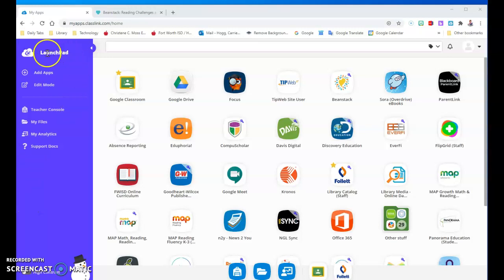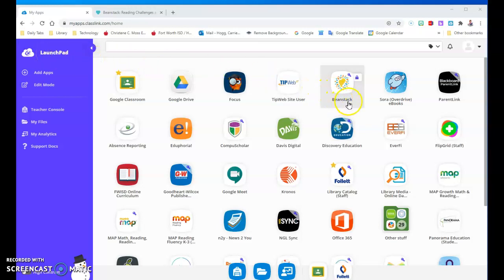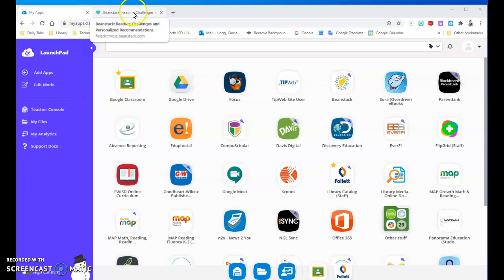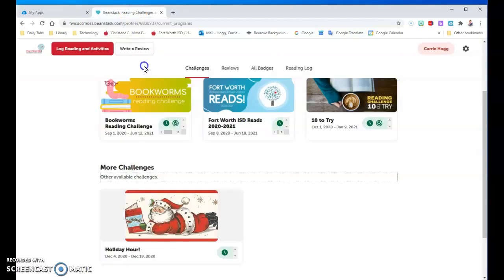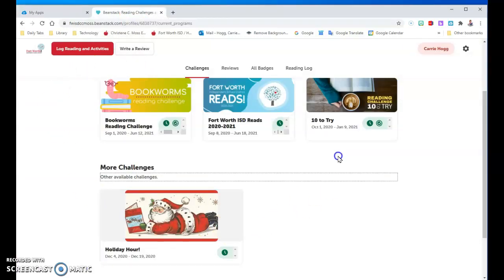Here I am at my Launchpad with all my apps and I'm looking for Beanstack. It's a little heart with the confetti around it. I'm going to click on that. I have my tab open and this is the main screen — this is your dashboard.